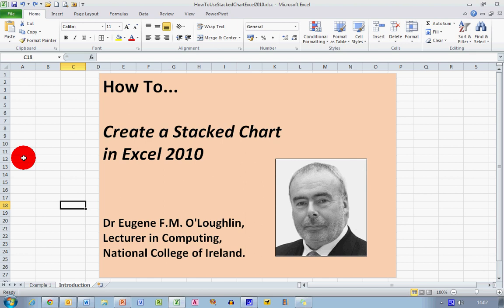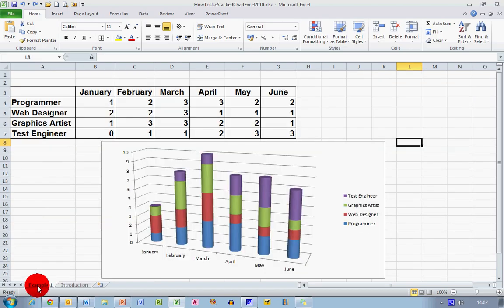Hi everybody, this is Eugene O'Loughlin lecturing computing at the National College of Ireland and welcome to my series of short how-to videos. In this video we're going to learn how to create a stacked chart in Excel 2010.